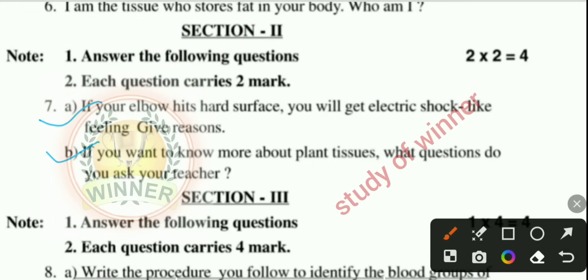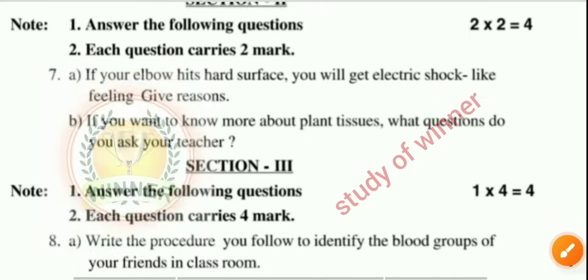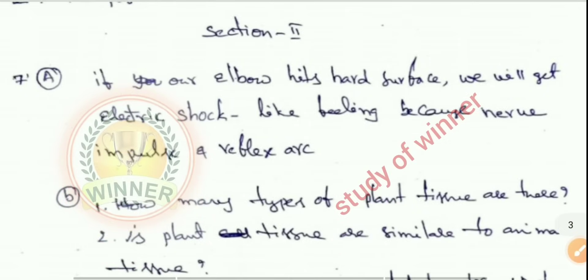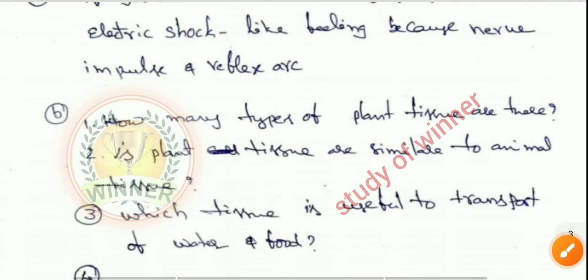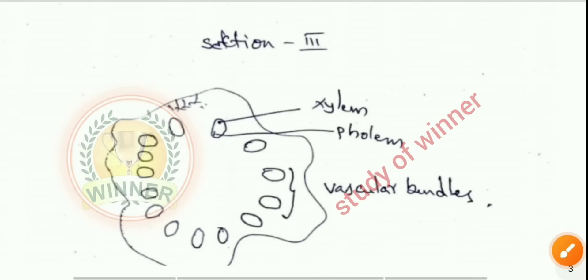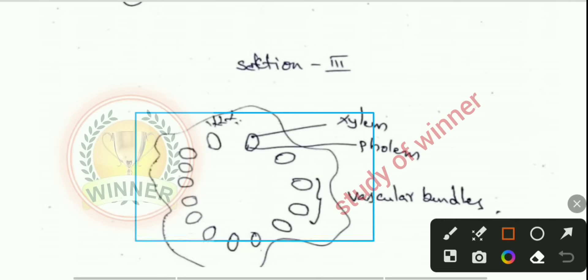Next, question seven A and seven B: if you want to know more about plant tissue, what questions would you ask your teacher? You can see the seven A answer and seven B answer. Question eight A and eight B follow, with a diagram provided as part of the complete solution.